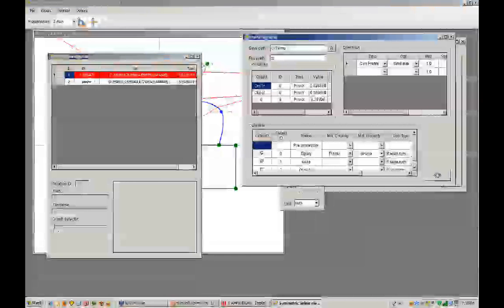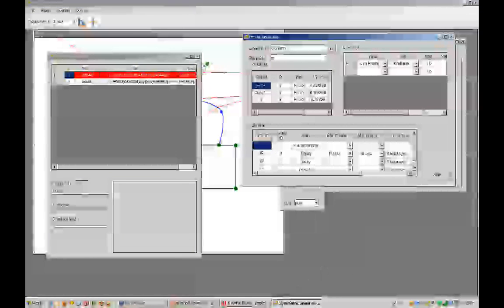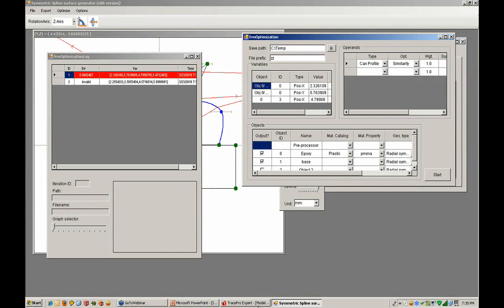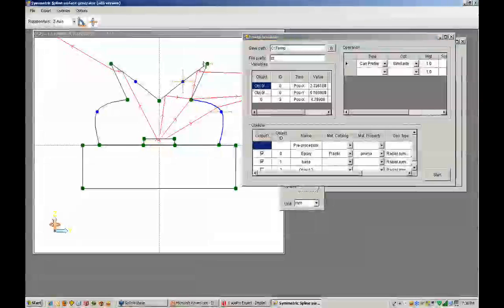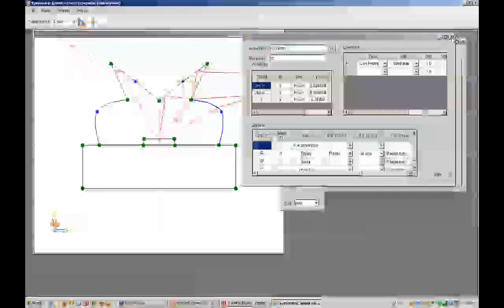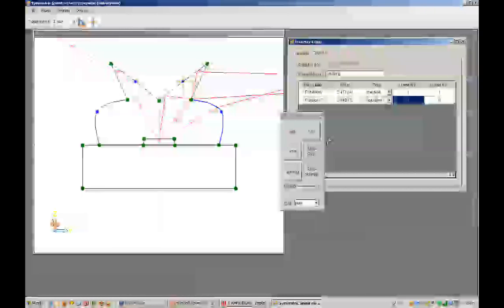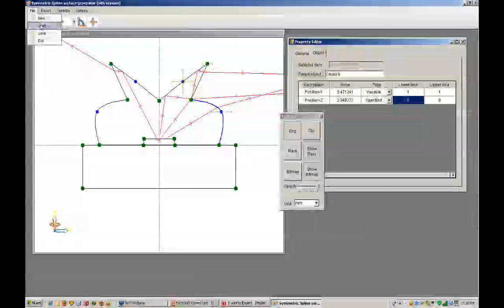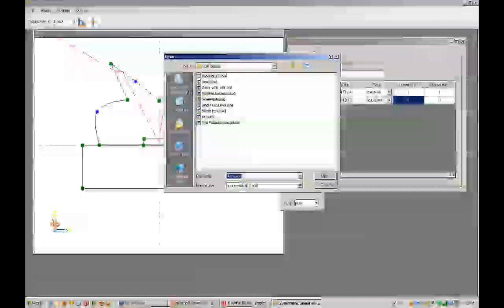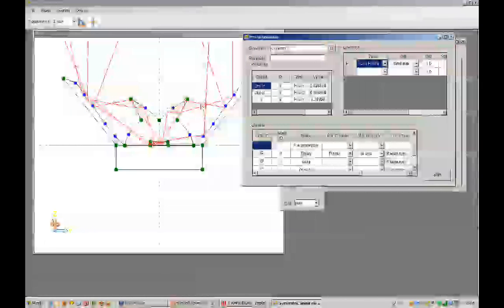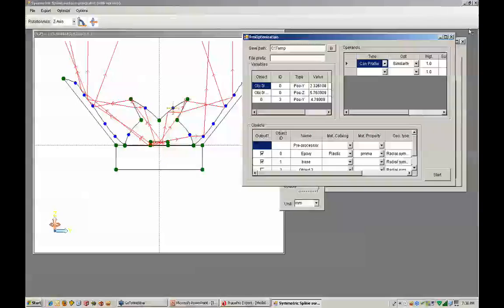I'm going to stop the optimization here. What I'd like to do at this point is close down a couple of these windows and bring you into an even more sophisticated system.